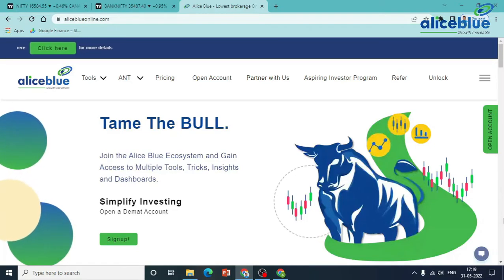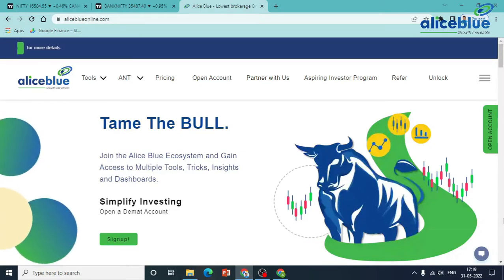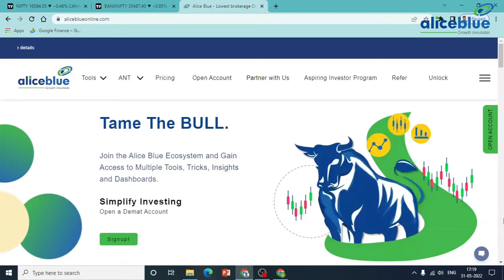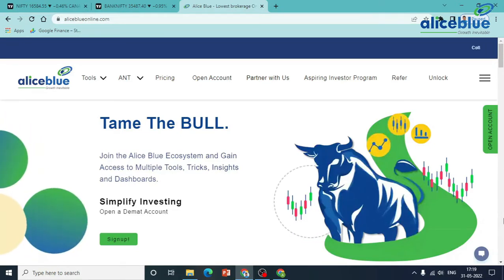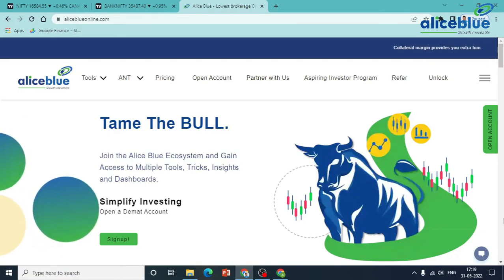Good evening everyone. My name is Anish Kumar. I am the Research Analyst of Allies Blue. In this pre-market session, we are going to cover Nifty and Bank Nifty.